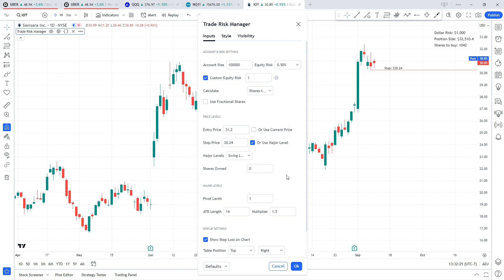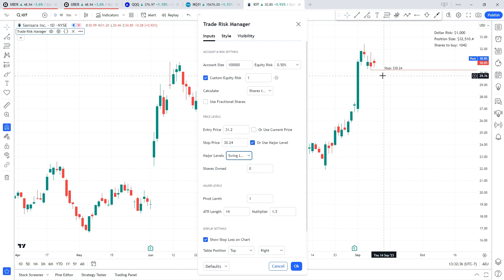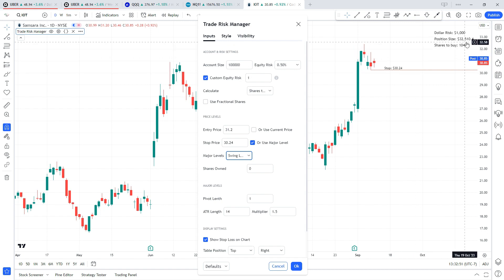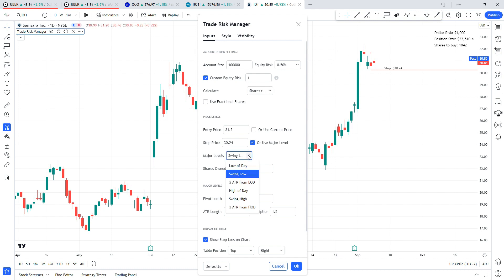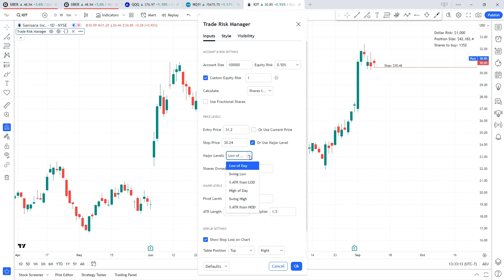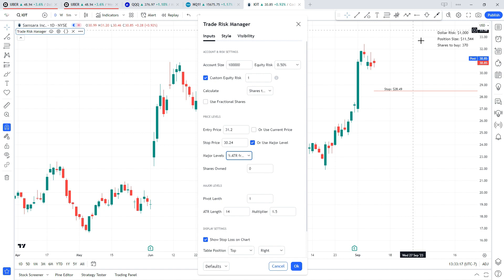Let's go ahead and take a look at some examples. Using IOT again, we have our entry price set to $31.20, which is above the high of today's bar. We're going to use the recent swing low as our stop at $30.24, with pivot length set to one. With a $100,000 account risking one percent, this tells us we could buy 1,042 shares and risk our $1,000 limit. If I change the stop to the low of today, we can afford more shares while keeping risk at the same level. Changing to the percent ATR low of the day adjusts shares again to keep risk consistent.